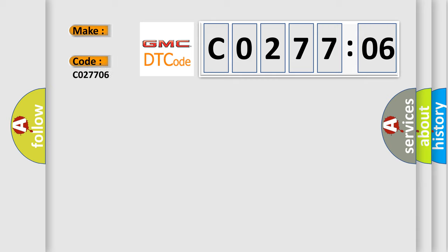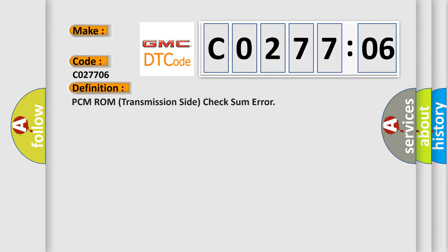GMC car manufacturers? The basic definition is: PCM ROM transmission side check sum error.